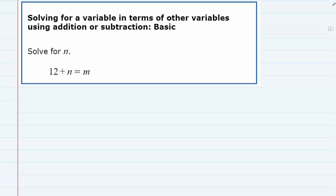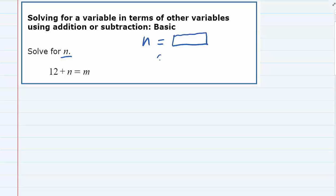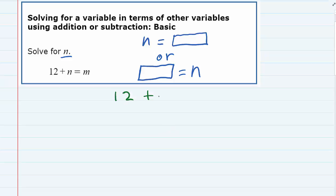In this example we're being asked to solve for n, and we have 12 plus n equals m. To solve it for n, what we need to do is get the n by itself. In its current form it is almost by itself — it has the 12 over there with it. So all we need to do is find a way to get rid of the 12.